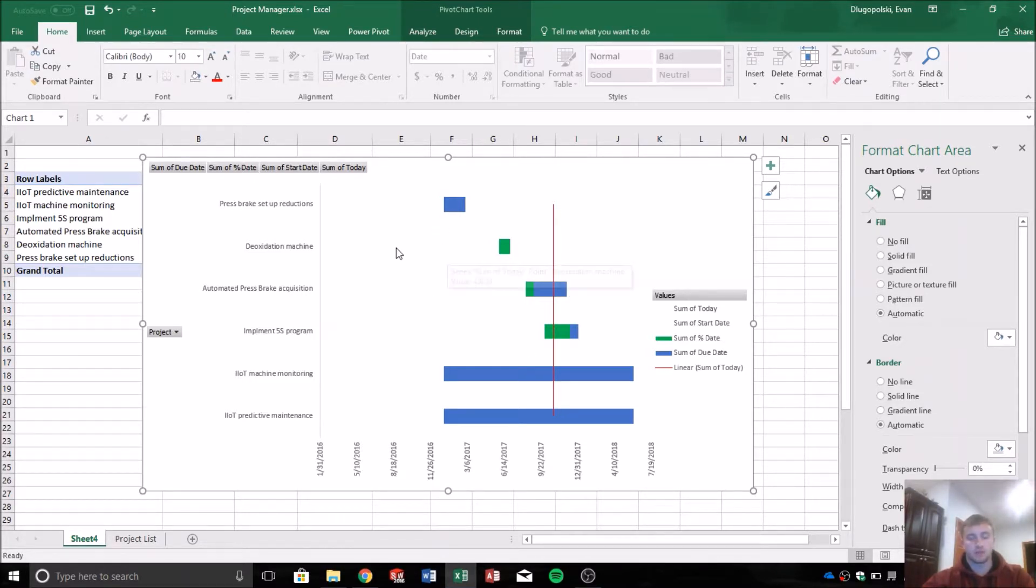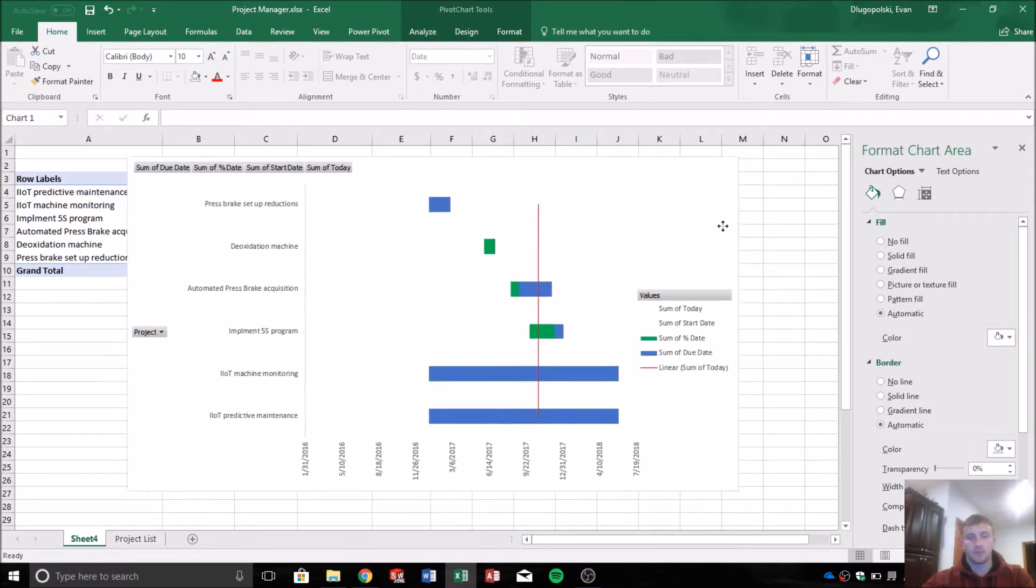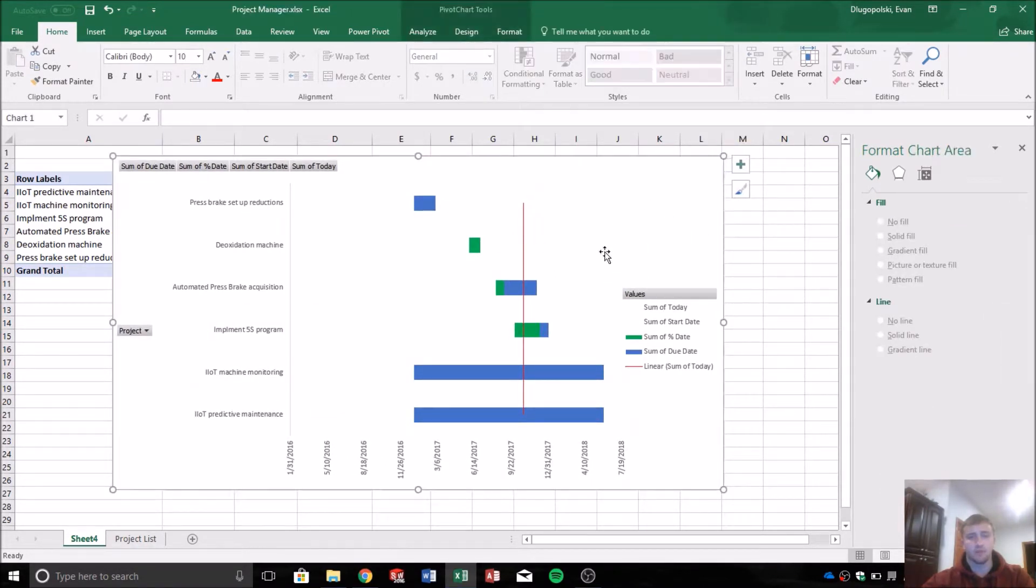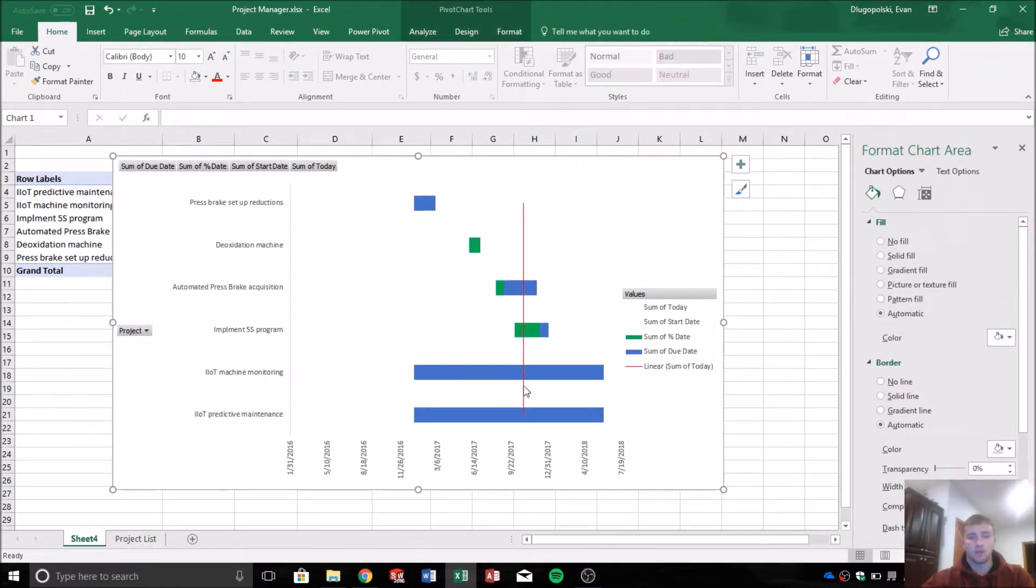And that's really all a Gantt chart is meant to do. There's definitely a lot more functionality in Microsoft Project, but for Excel this is pretty good. It's just a quick easy way to get a representation of your projects.